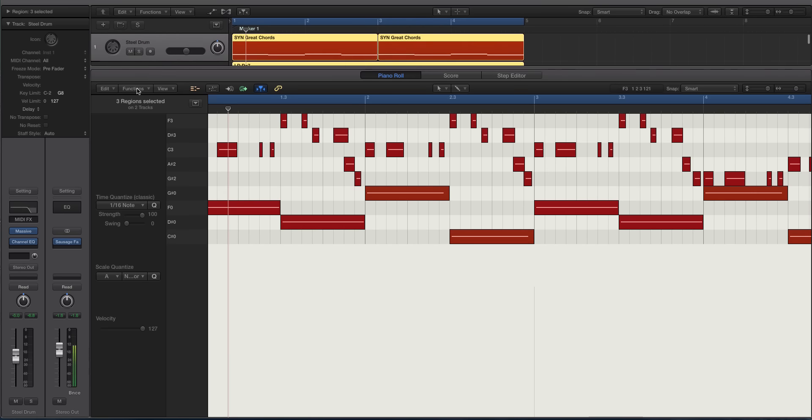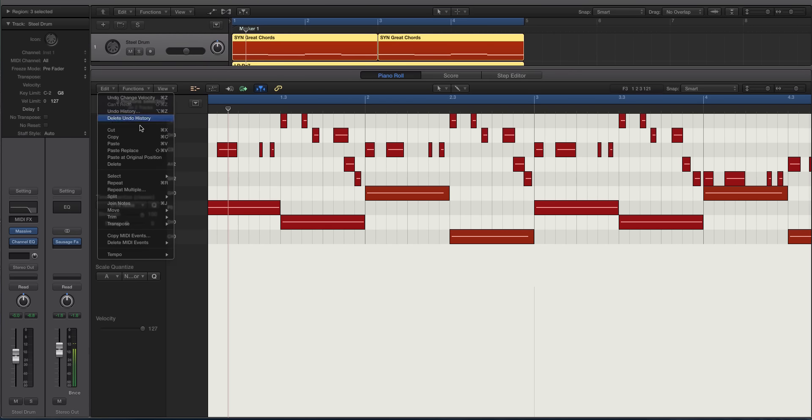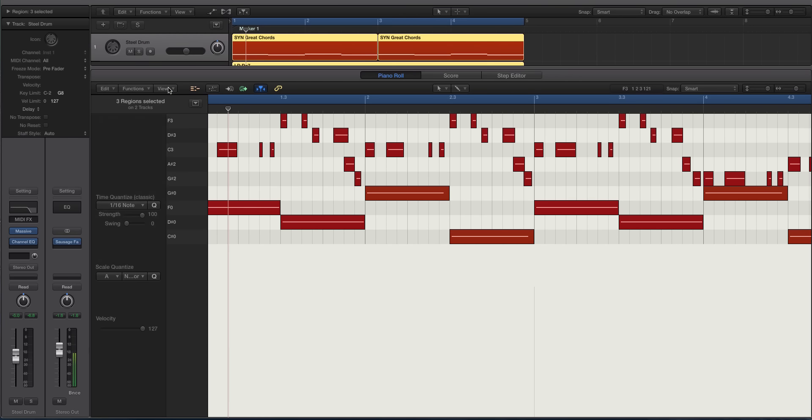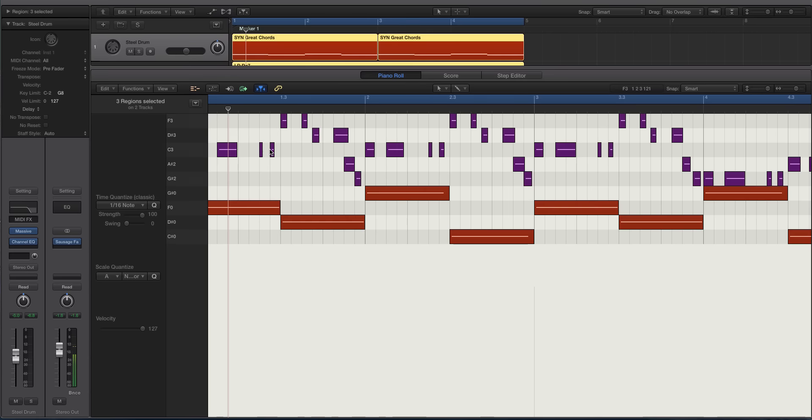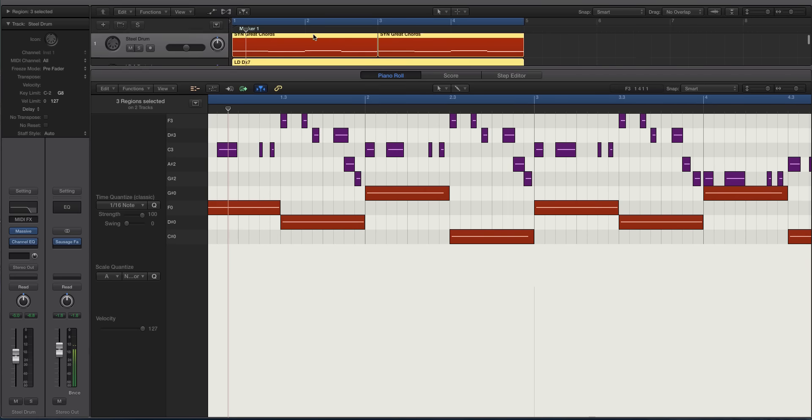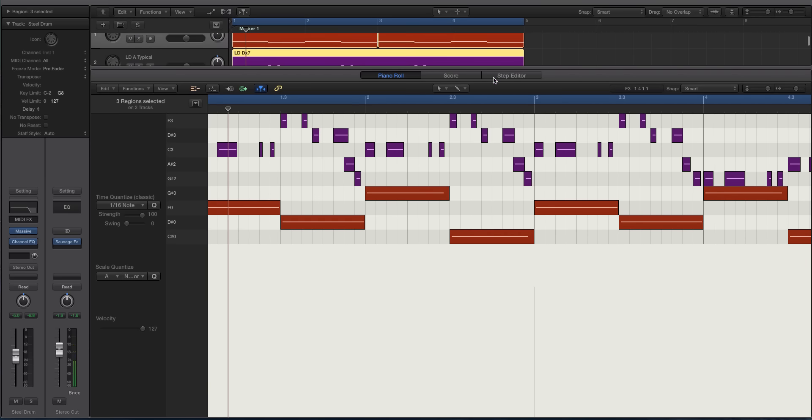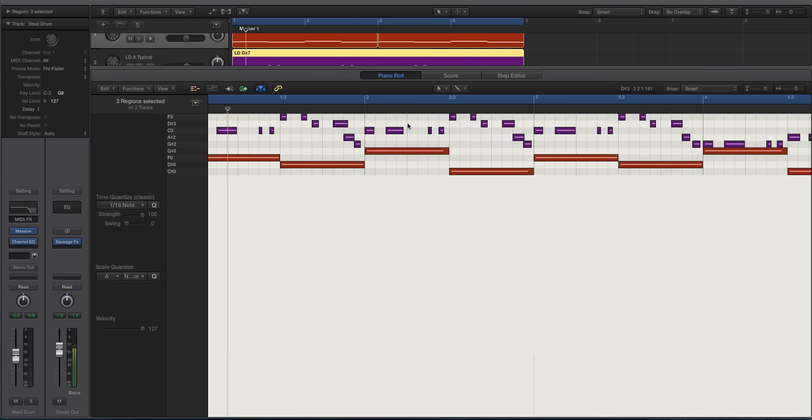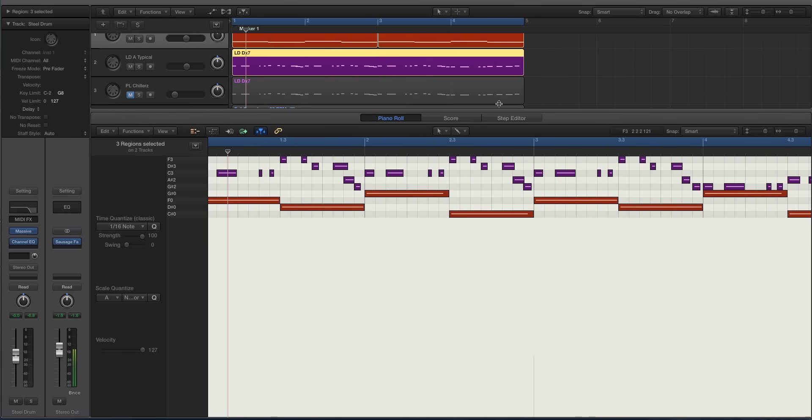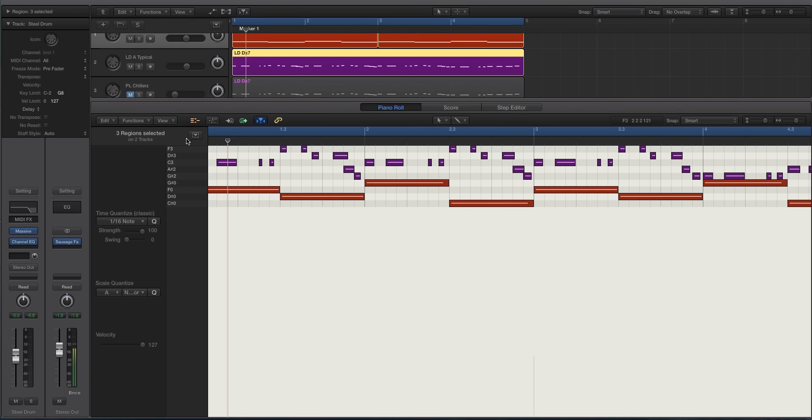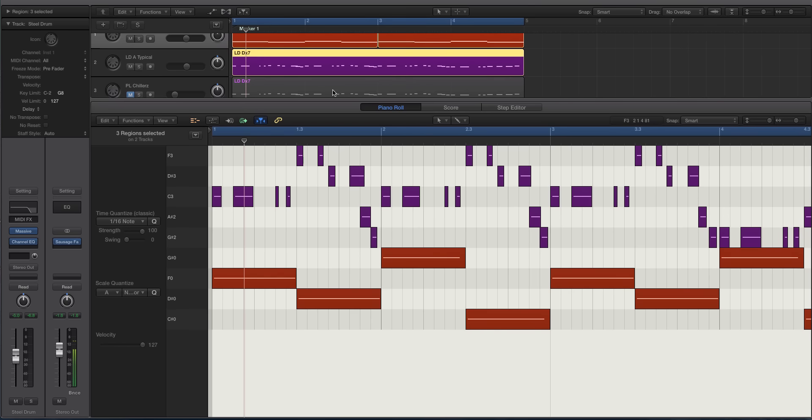So if we go to View here and we go to Set Note Color, we can do by Velocity or by MIDI Channel or by Region Color. So in my track here, we can then see, it's pretty cool to edit if these are actually chords. Once you have your velocities all set up, I can go to Collapse Mode and then I can just go to View. Or I don't have to be in Collapse Mode, I can just be in regular mode. But I can color code these things.